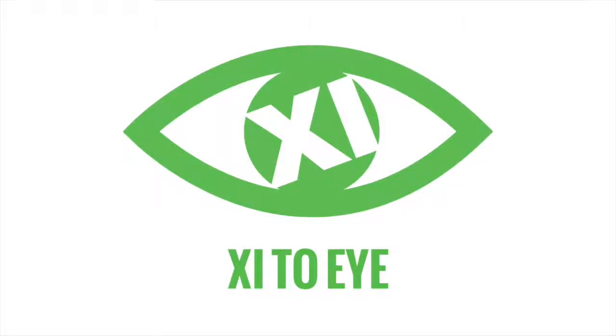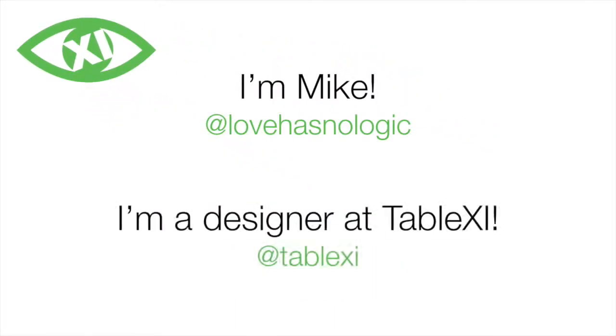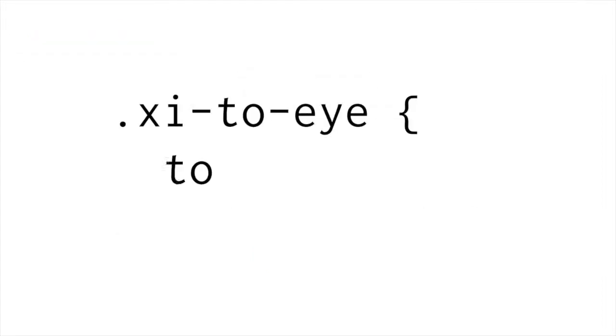Hey, it's another edition of XI2i. I'm Mike Gibson. I am a designer here at TableXI, and I'm pretty excited. I'm going to be checking in every now and then to tell you all about some tips, tricks, and techniques that we're using here to make better work faster.